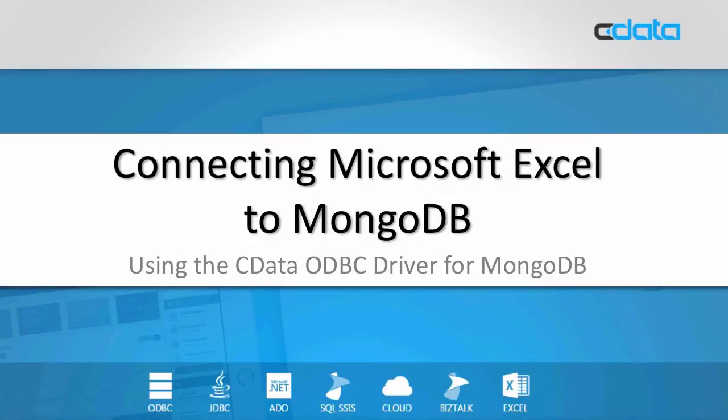Hi and welcome. My name is Eric Andre and today I'm going to show you how to connect Microsoft Excel to MongoDB using the CData ODBC driver.